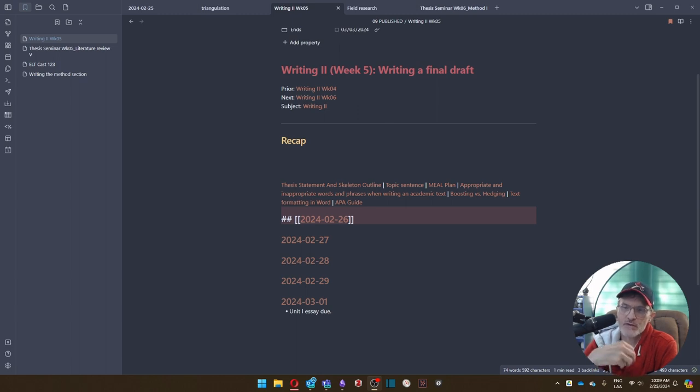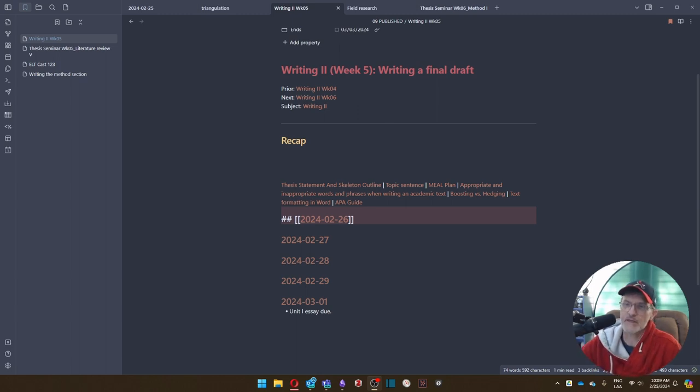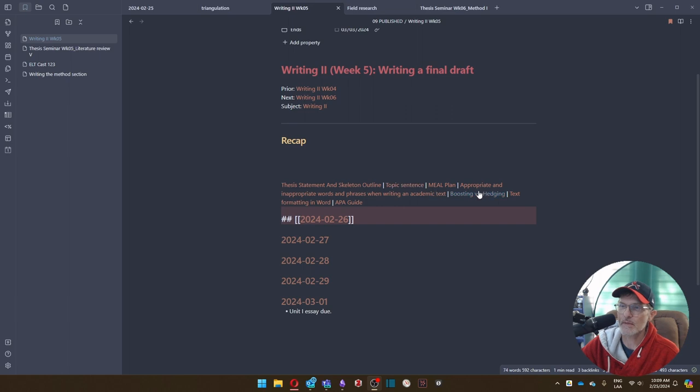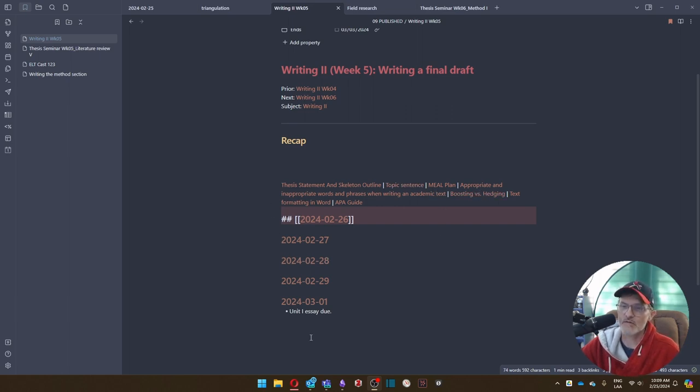So at this point, we're going to be spending time reviewing what you have in your first draft, and I've included links here to many of the pages, I would say most of the pages that we're going to be focusing on.